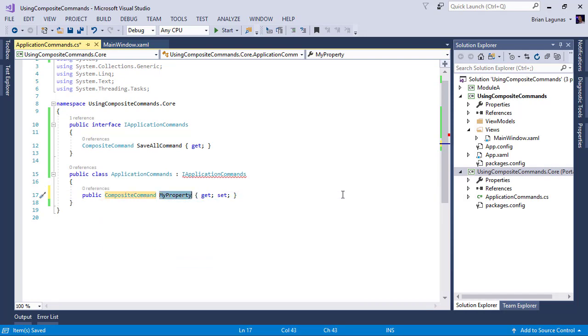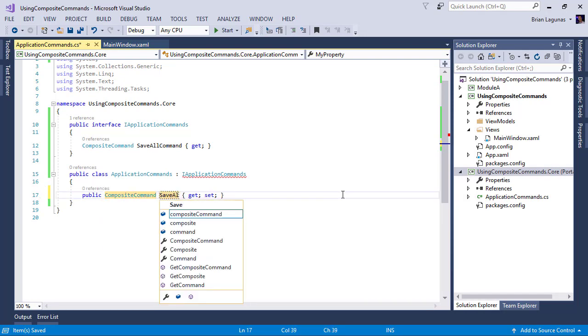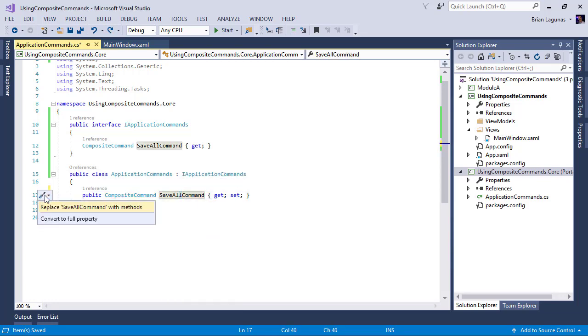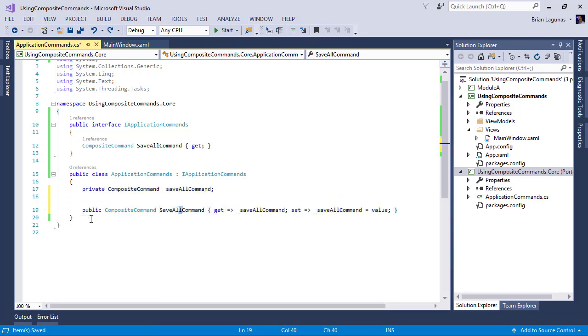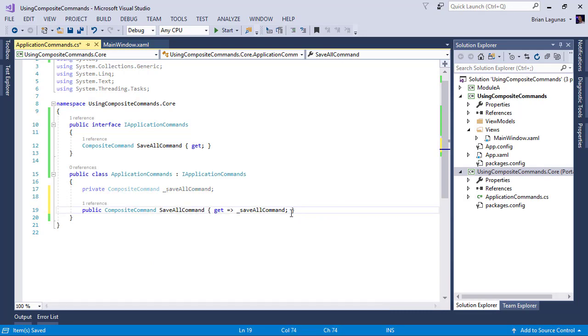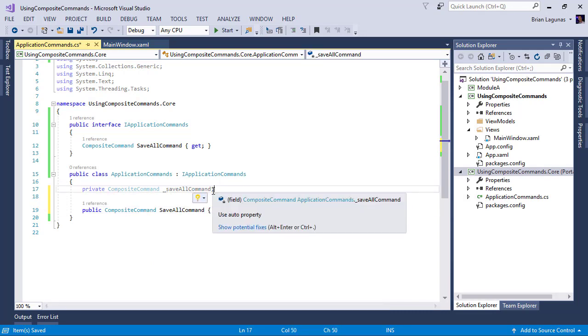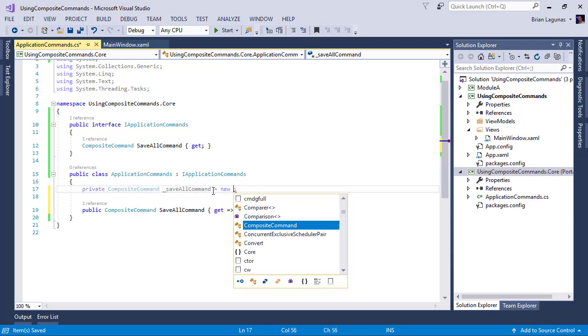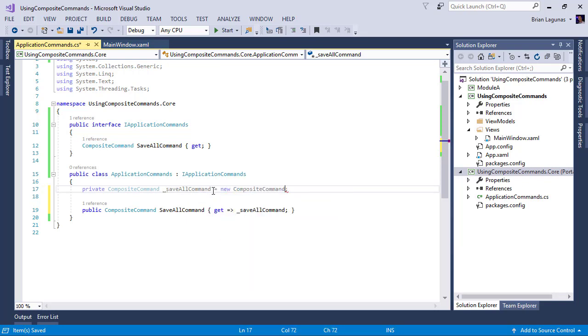And this is going to be a composite command. And it needs to be called SaveAllCommand. I'm actually going to convert this to have a backing field. But I'm going to remove the setter. And I'm just going to set this backing property equal to a new instance of a composite command.